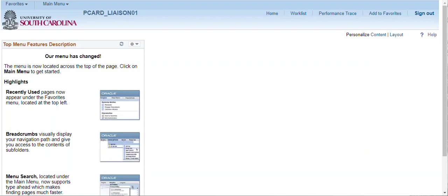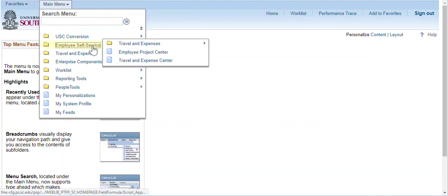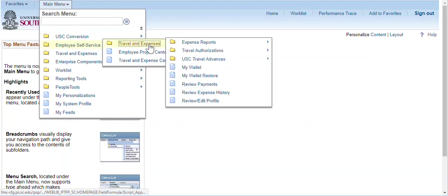To review and update the Procurement transactions in the My Wallet page, navigate to Employee Self Service, Travel and Expenses, My Wallet.